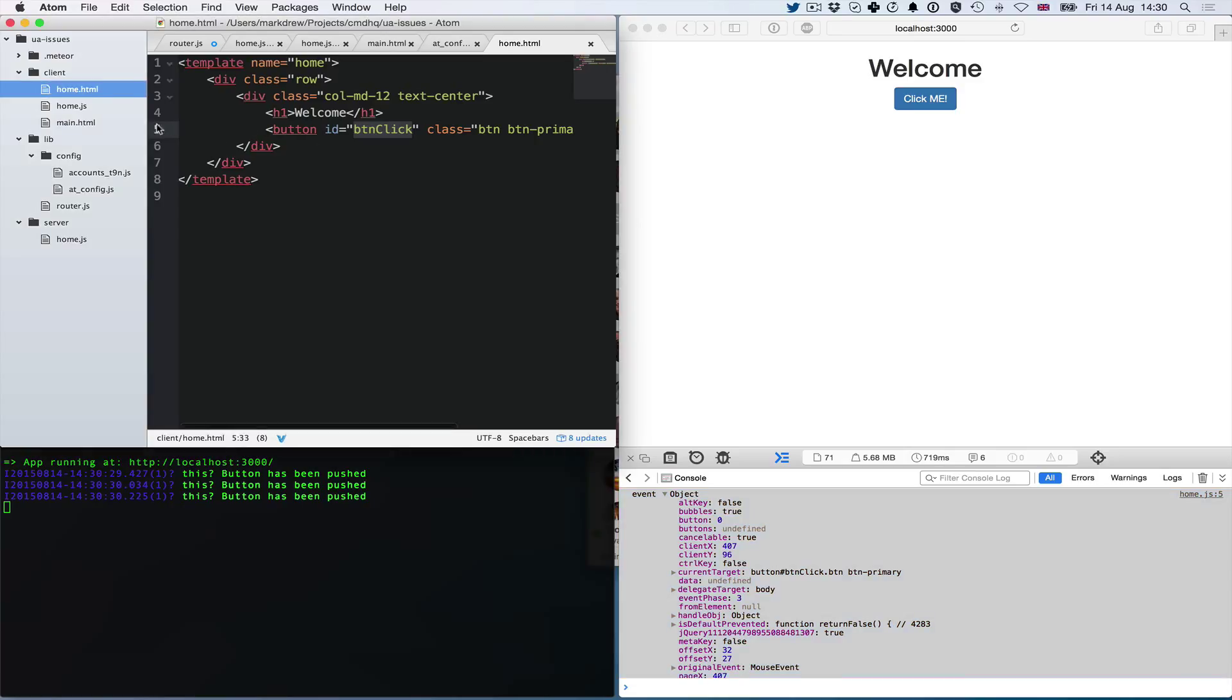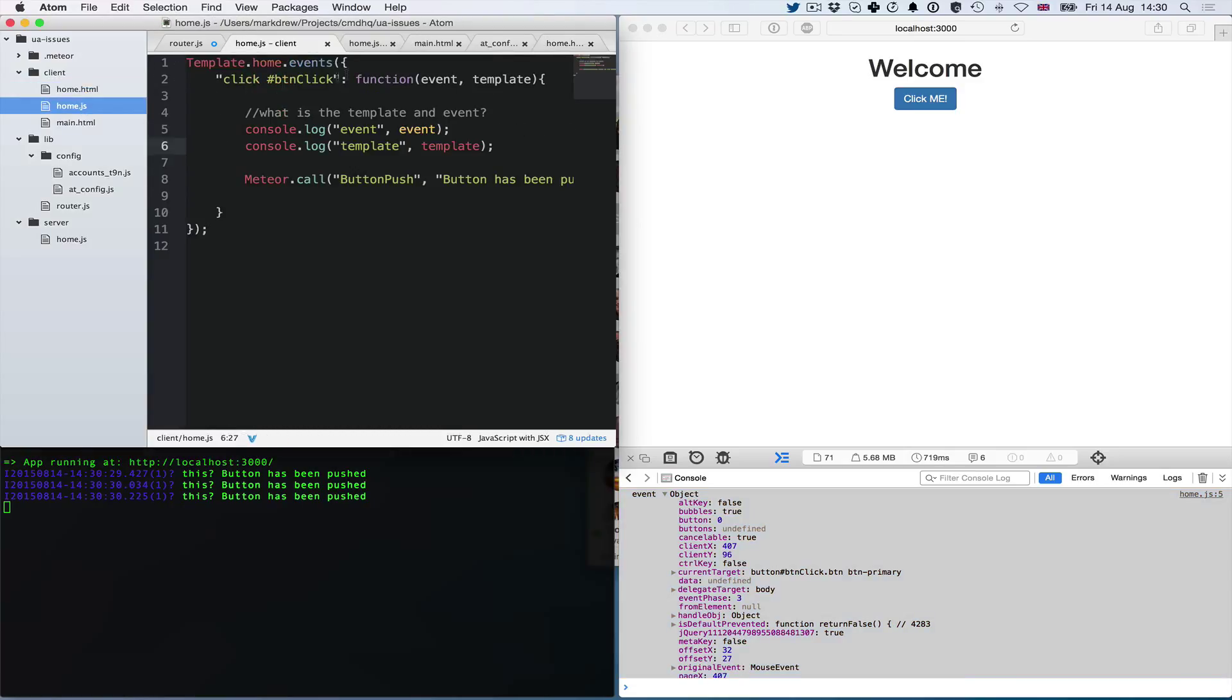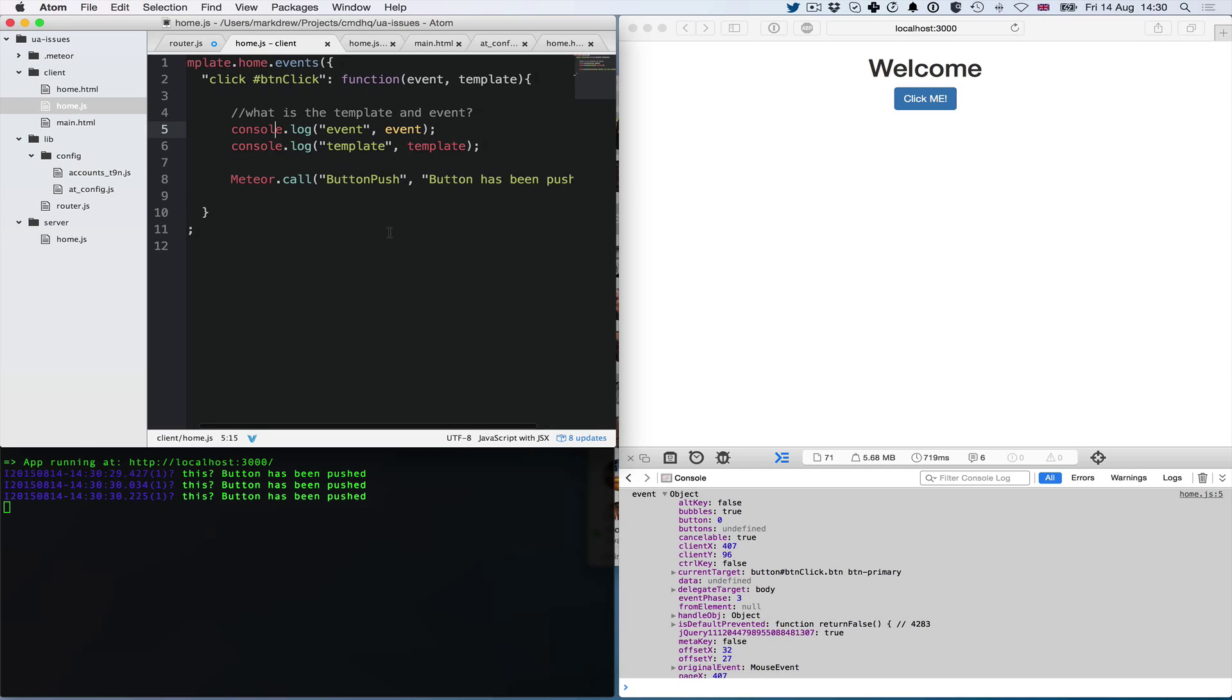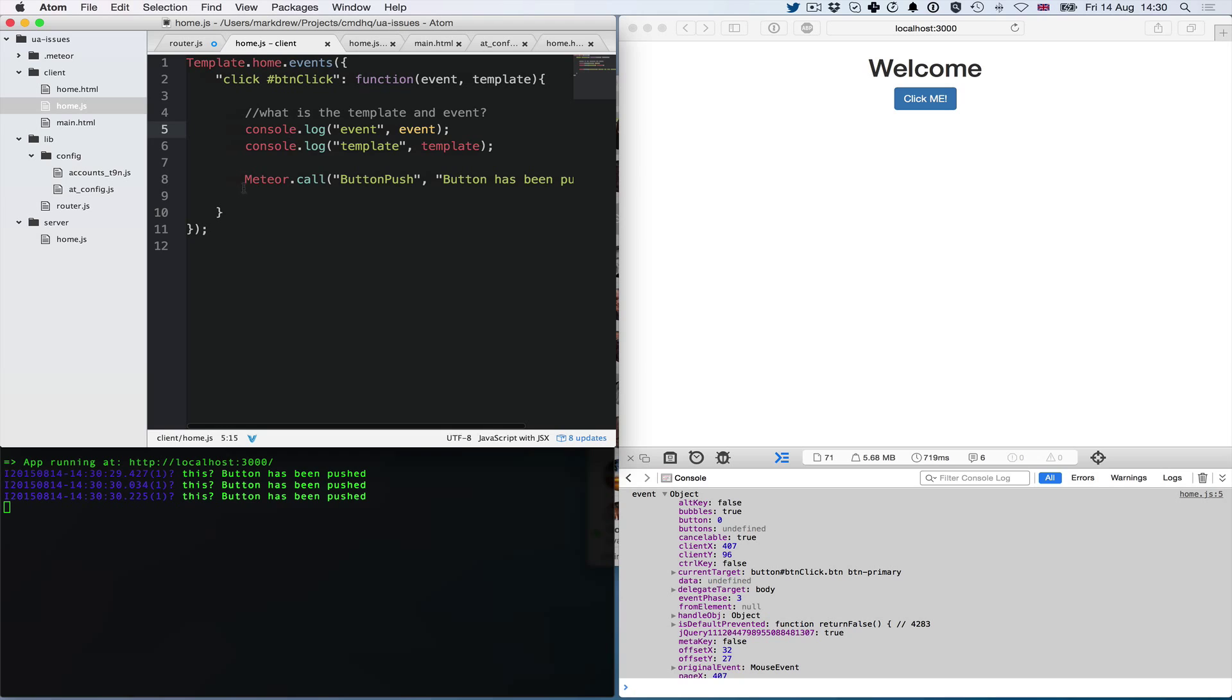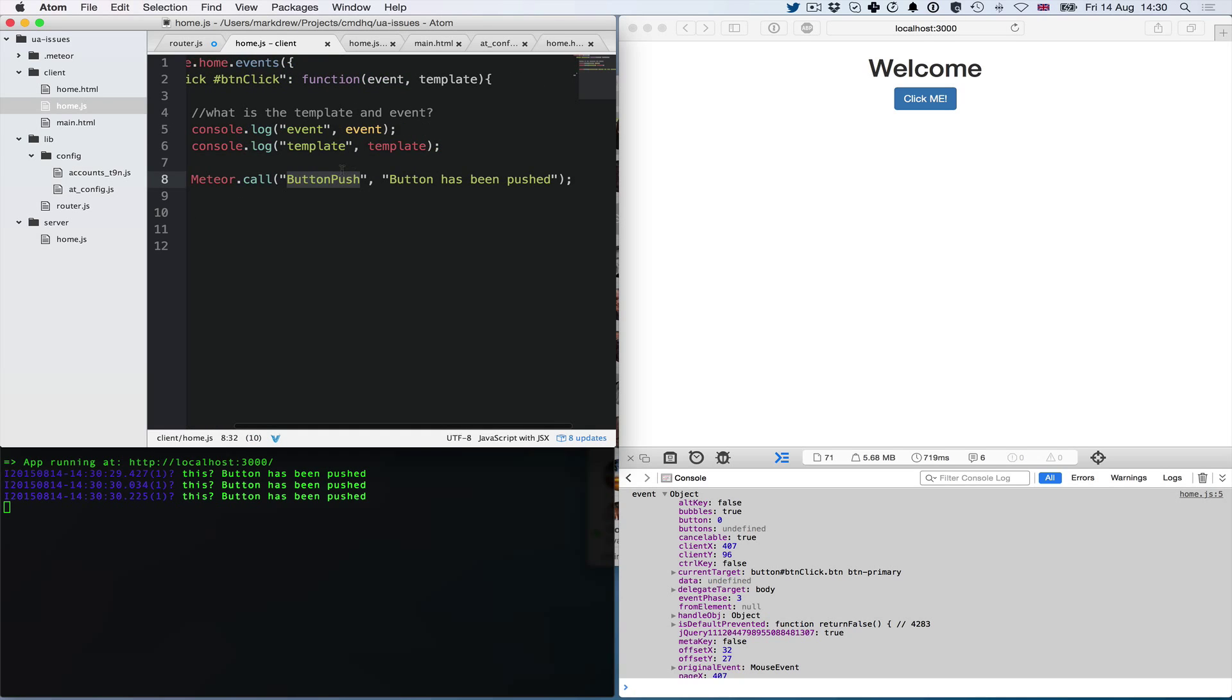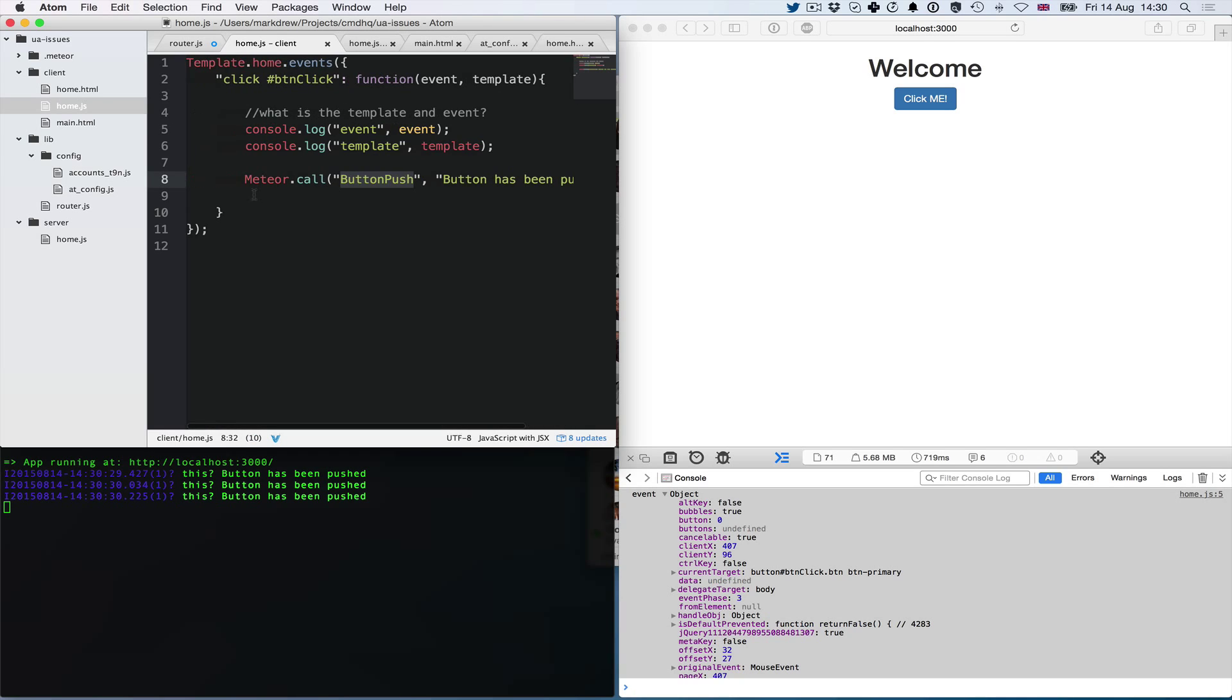In Meteor, I've got a template handler. When you click the button, it logs the event and template, which is what you're seeing in the console. Then we can call a Meteor event on the server side. This Meteor call button push passes a message.